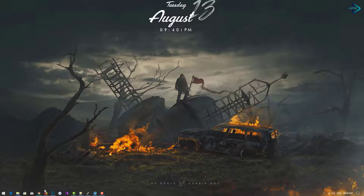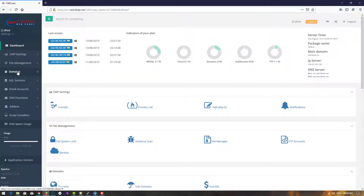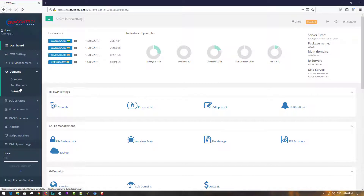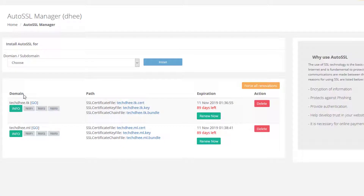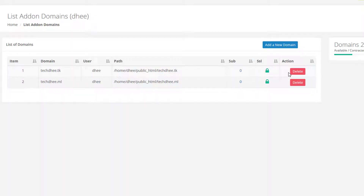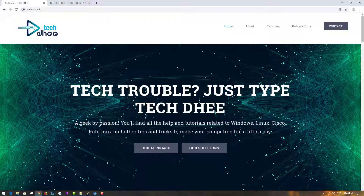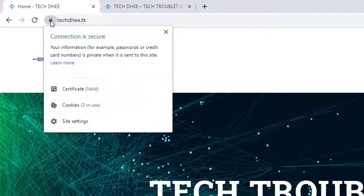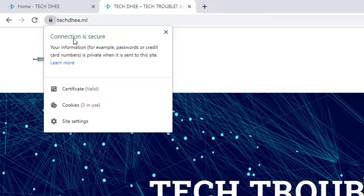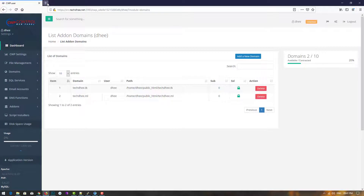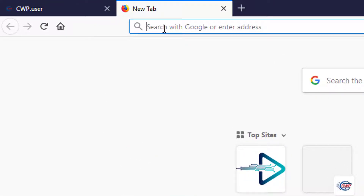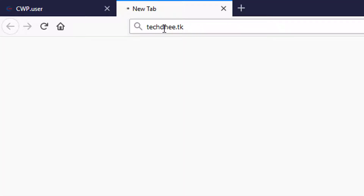Now I'll open the control panel again to show the SSL status. The Auto SSL is installed — you can see it in the domain section where the SSL status is confirmed. Opening the website now, if I click on the lock sign that means the connection is secure. After some time the SSL has updated — our SSL is working fine on techd.tk.